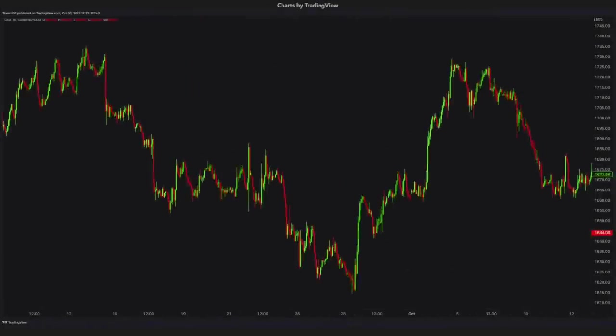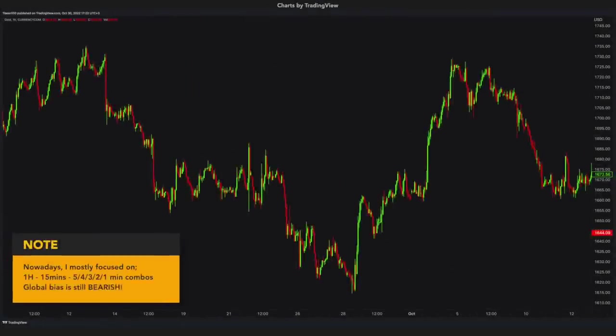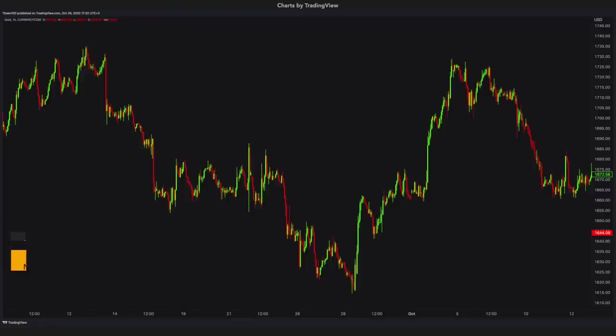We are going to analyze the same asset with high time frames and make entries with high time frames and low time frames. I get so many questions about which time frames I check the most. As I said before, I check any time frames. However, the most common ones I check are: 1 hour as a high time frame, 15 minutes as mid time frame, and 5, 4, 3, 2, 1 minutes as low time frames. These are my general ones.